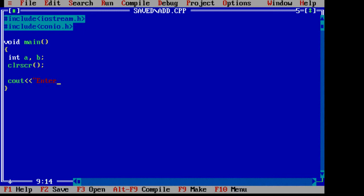Take two variables of type integer a and b. Get the input from the user.